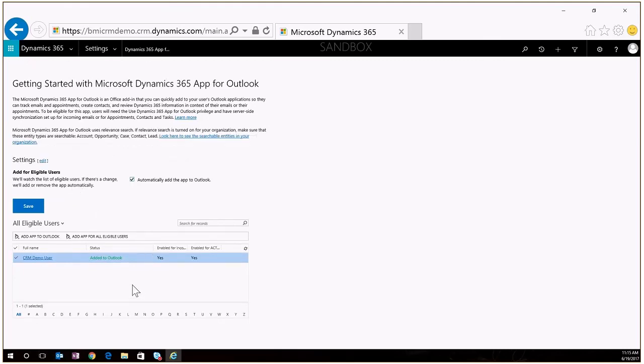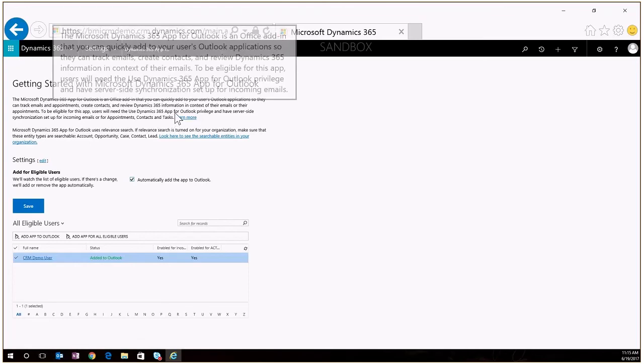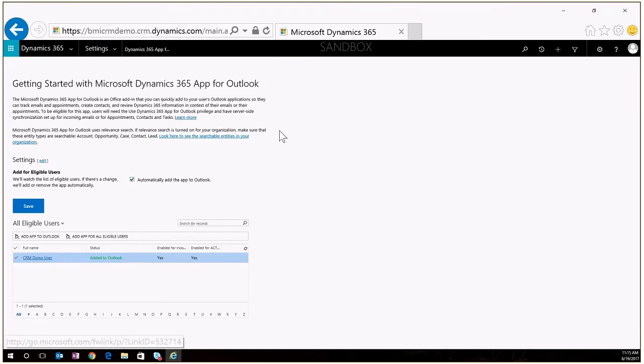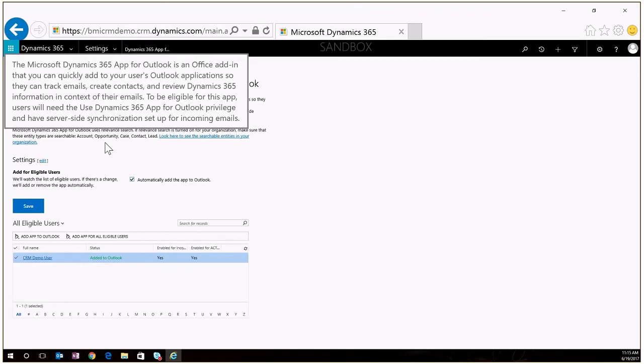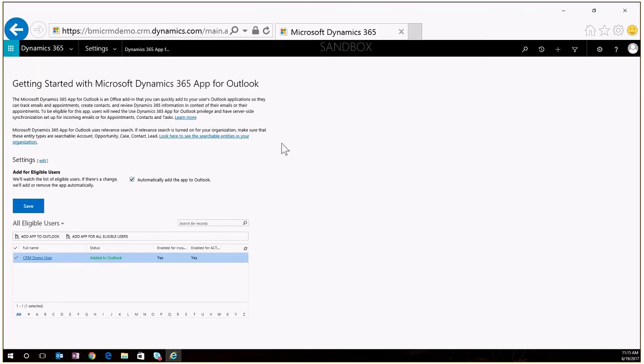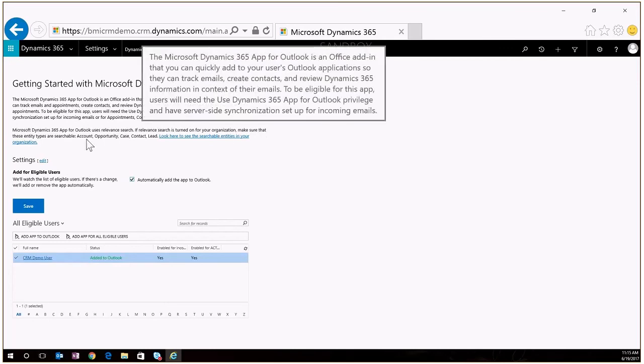A couple of other items that it mentions up here at the top is you do need to have the Dynamics 365 app for Outlook privilege configured on their security role so they do need to have that set up. You do have to have the server-side sync which I already mentioned, and it does talk about that it uses relevant search which is one of the newer options that you have in CRM. So if you are using the relevant search you need to make sure that you have accounts, opportunities, cases, contacts and leads configured for relevance search.